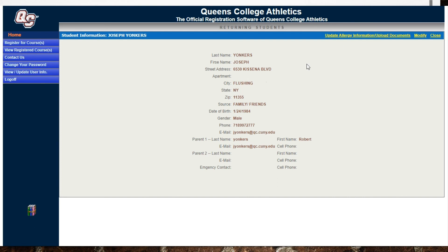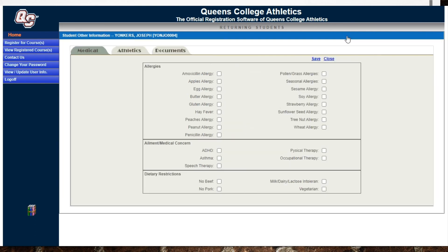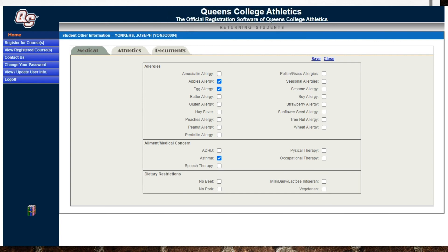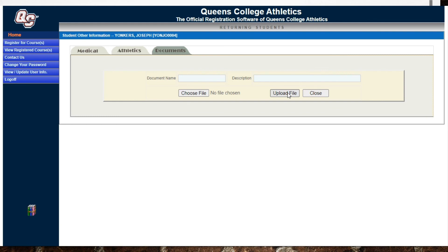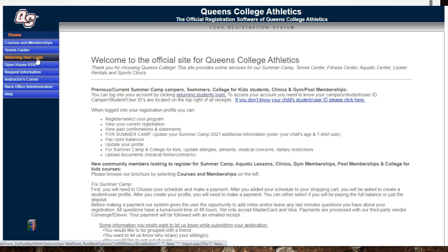All the information you added previously will be visible here. Update your allergy information by clicking the allergy section. You can also add ailments and medical concerns, and all dietary restrictions. Click save. Later, you'll be asked to upload medical information to the user profile — click documents. You can upload any PDF file such as medical cards, doctor's notes, or any other relevant documents to the user profile. This completes the registration process.